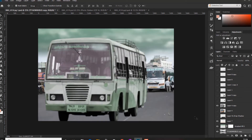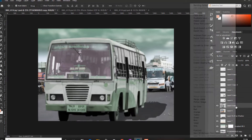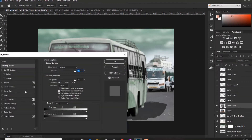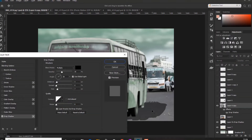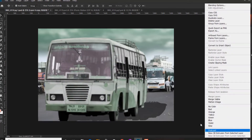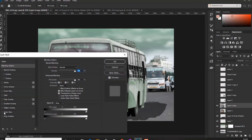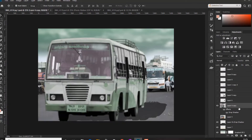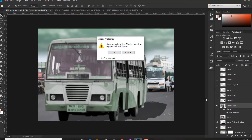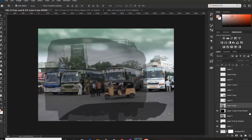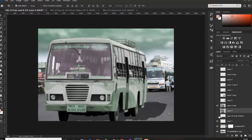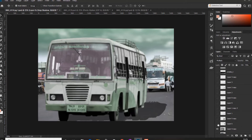Now we have a bus. So we have a color key, a share, a drop shadow. Right-click and select 'Create Layer.' If you want to make a shadow, right-click and select 'Create Layer.' Do the shadow.